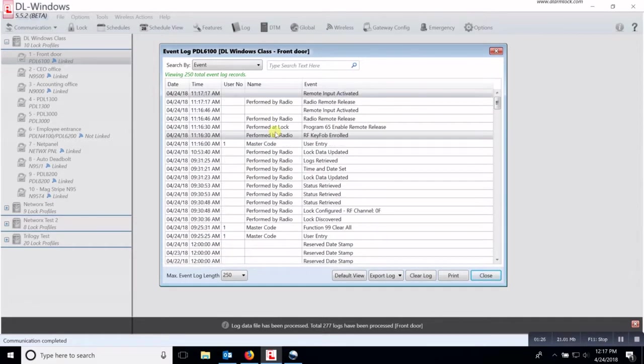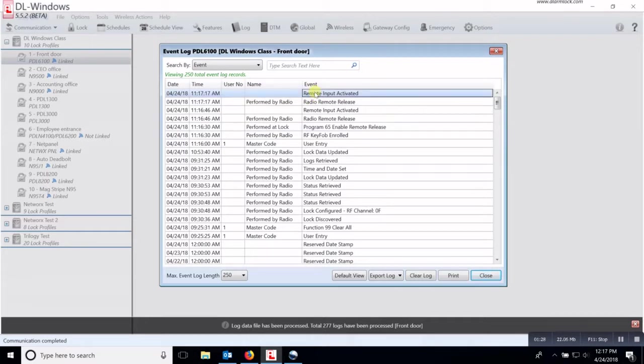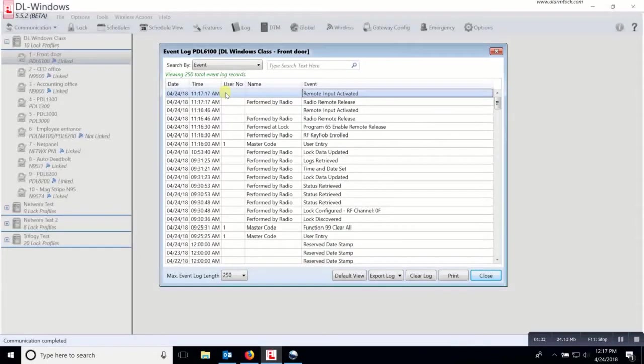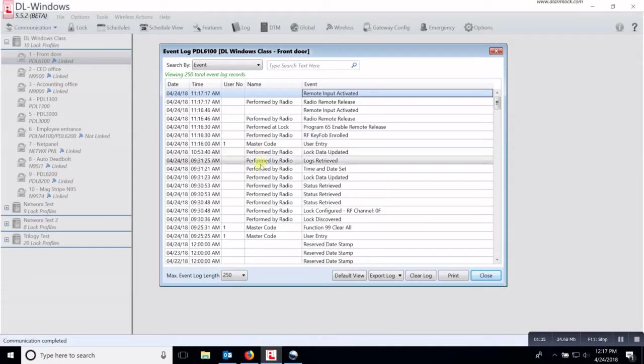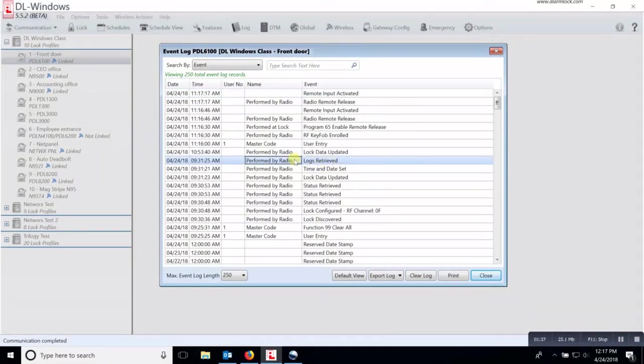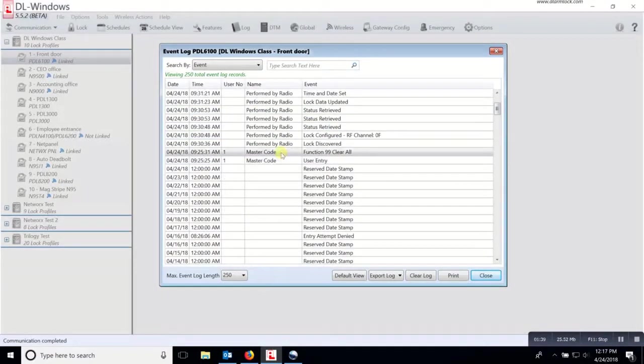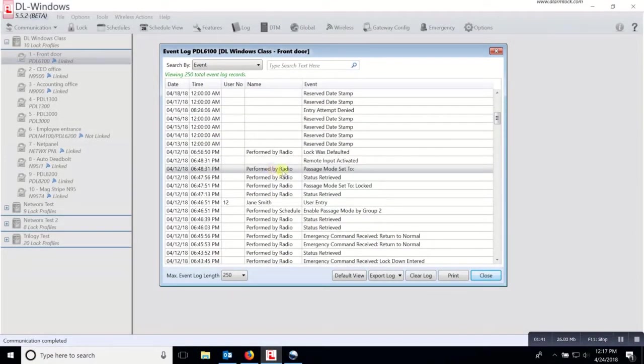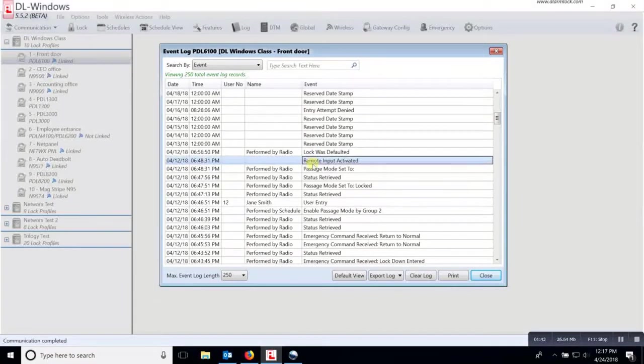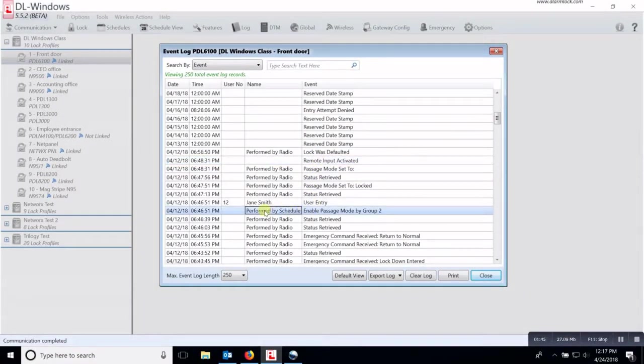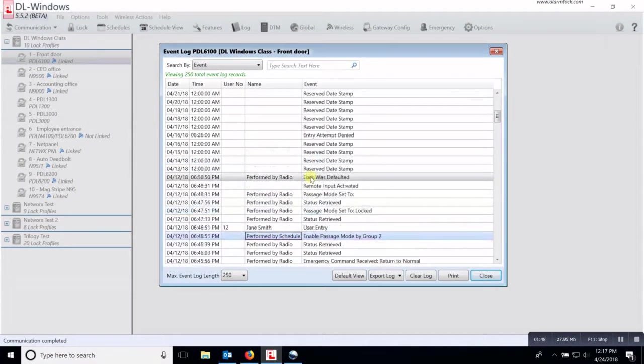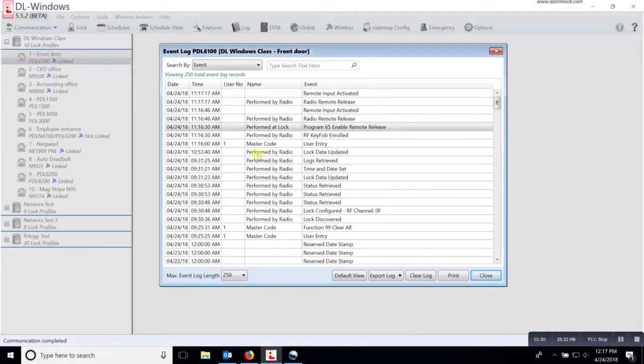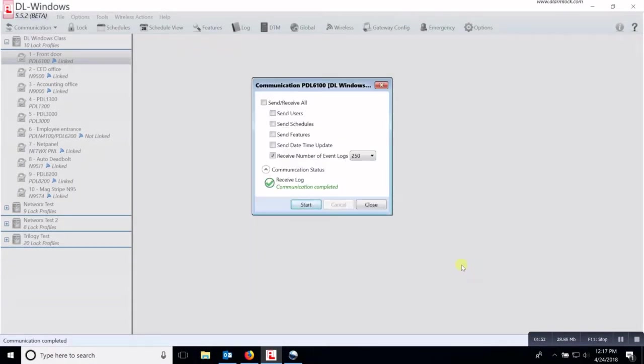It will show you the remote input. So this lock has had a remote release that has been activated. It shows that the logs were received at an earlier time. Again, a remote input, passage mode by schedule, so everything that happens is in this event log.